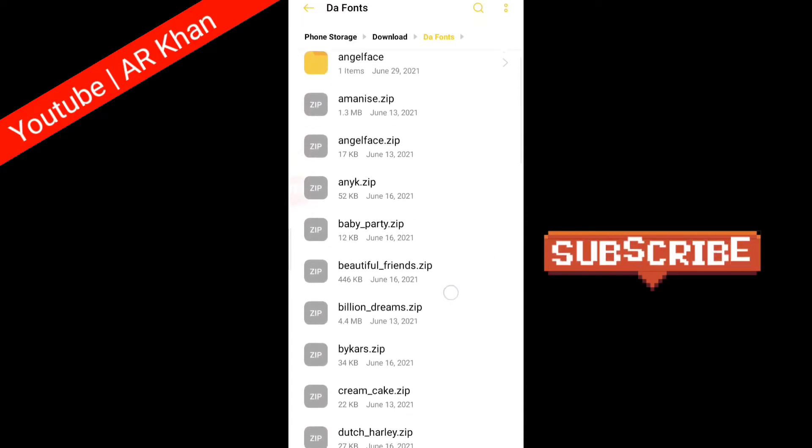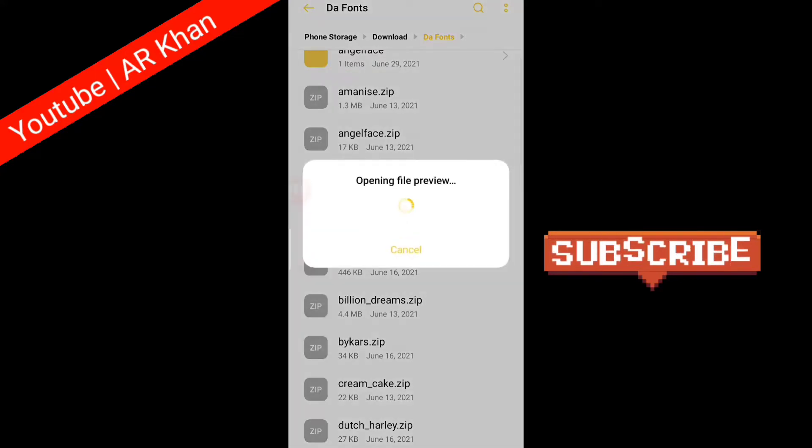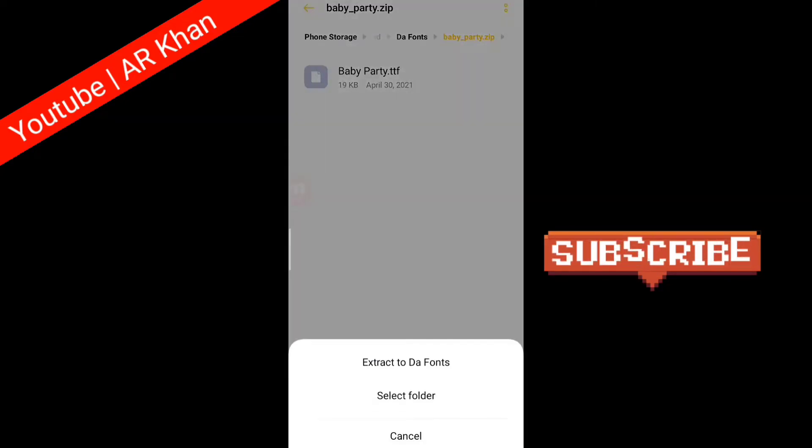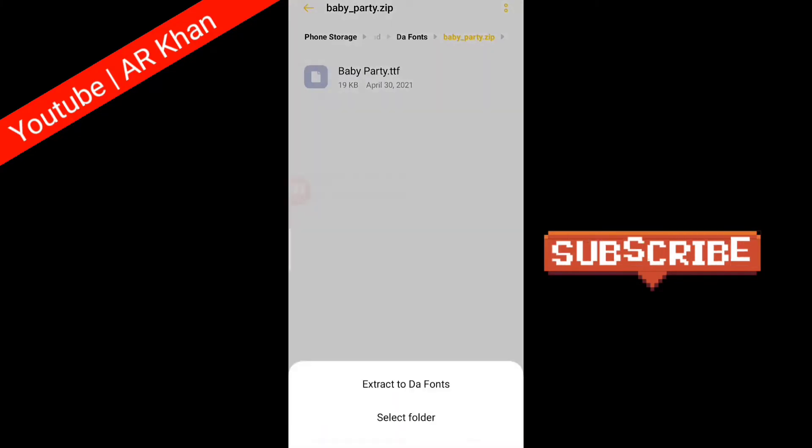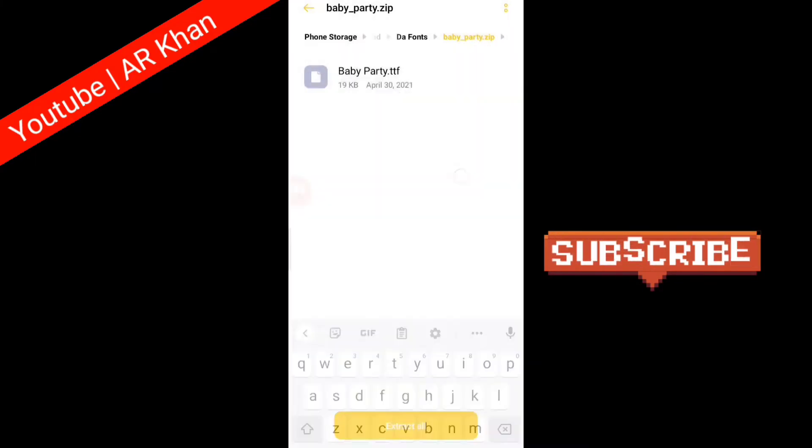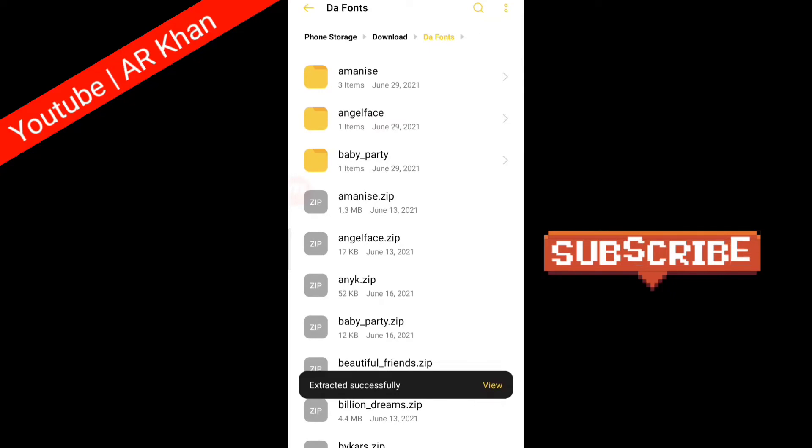It's naming Baby Party, so I want to add Baby Party font in Pixel Lab. You have to click on the font and extract the font. After extracting the font, here is Baby Party.